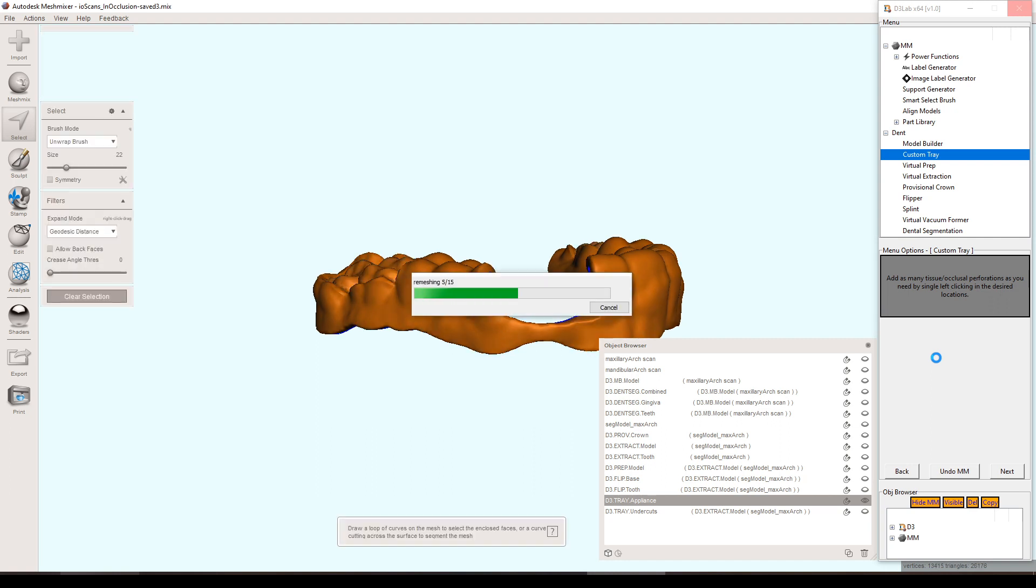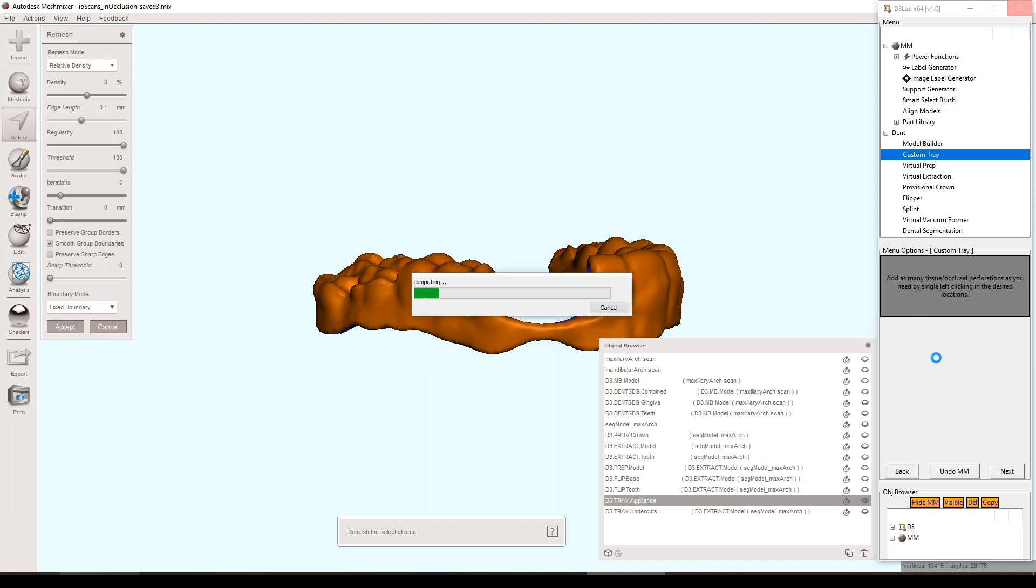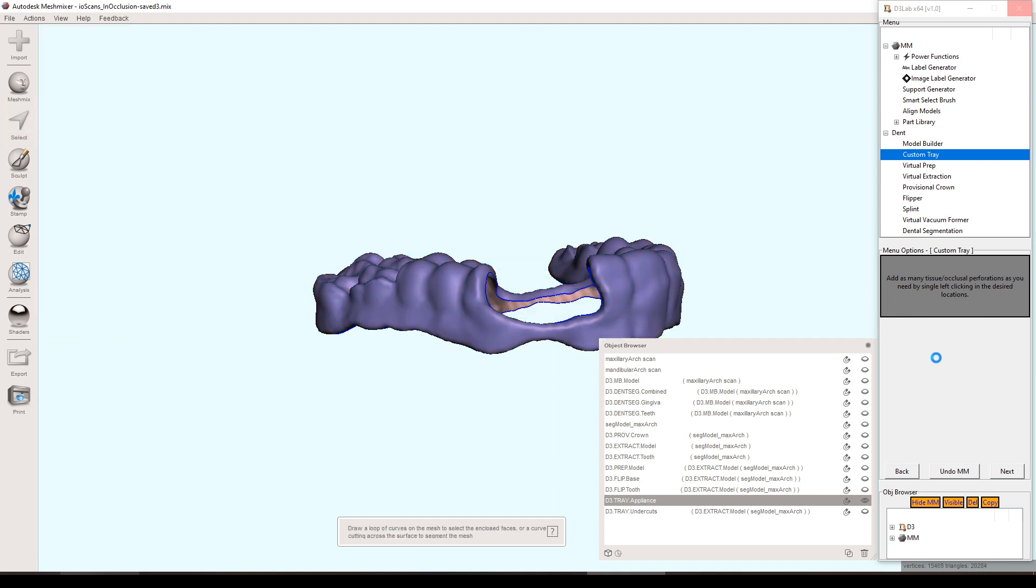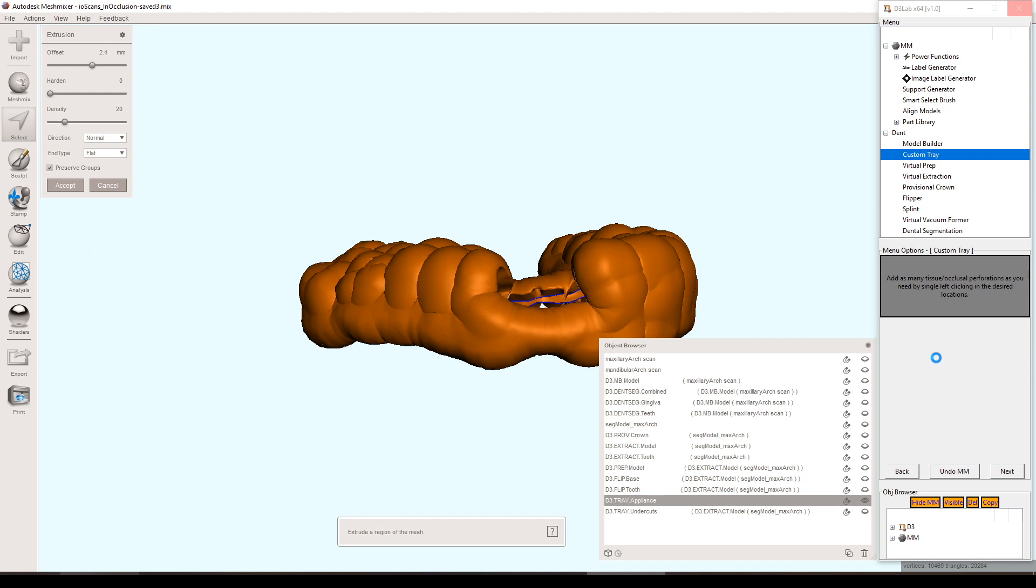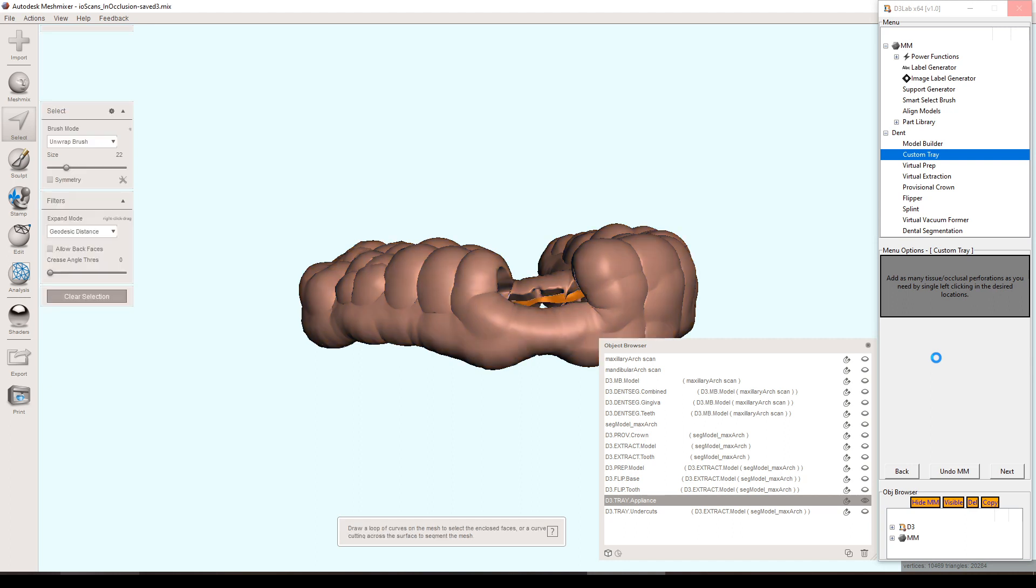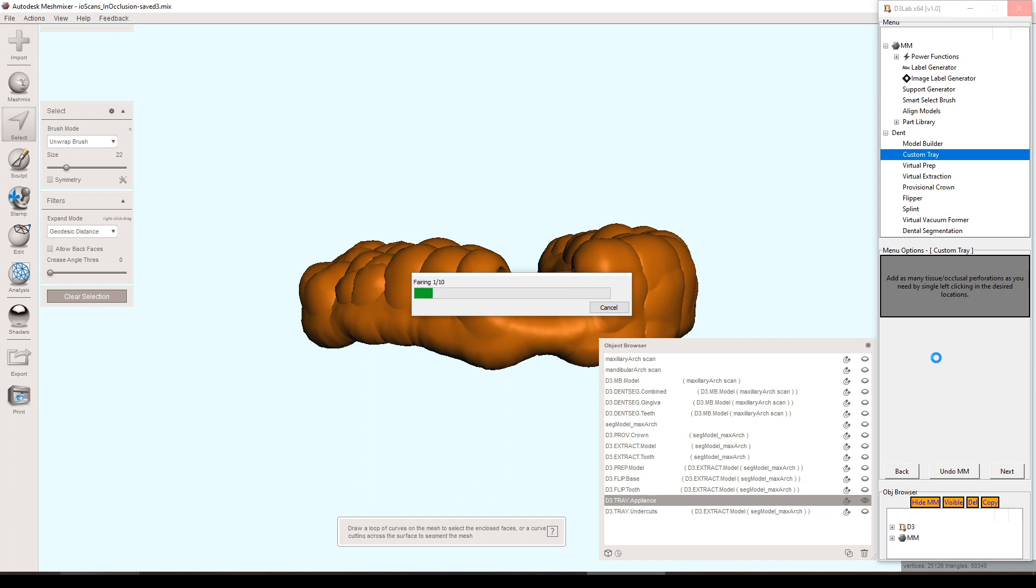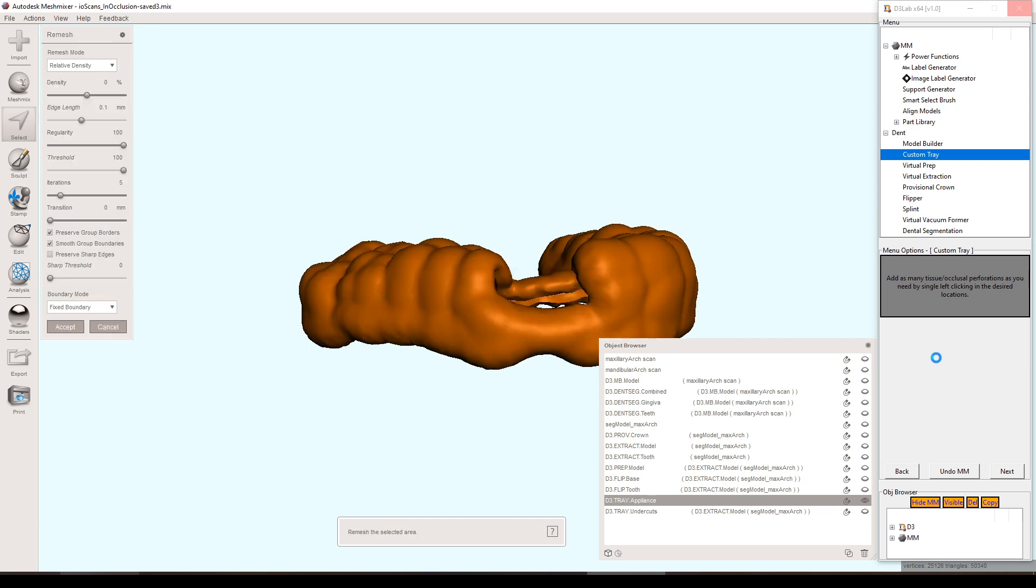After you set your perforation or not or multiple perforations, any one of those three is just fine. You can hit next and it goes through the rest of the steps here of generating the offset for the impression gap and the thickness of the custom tray.